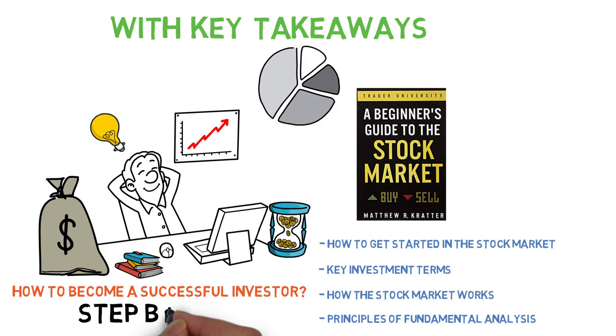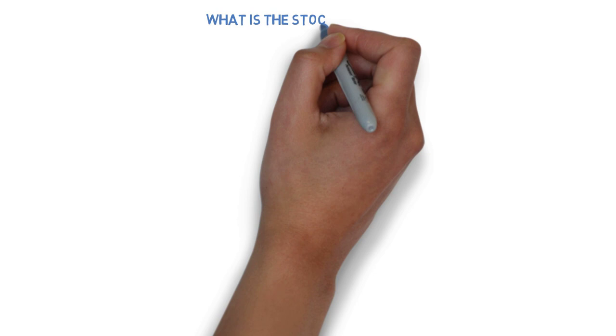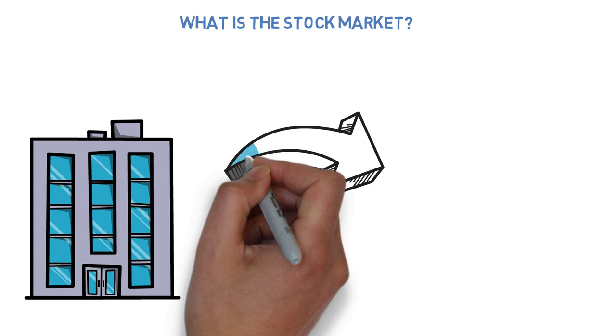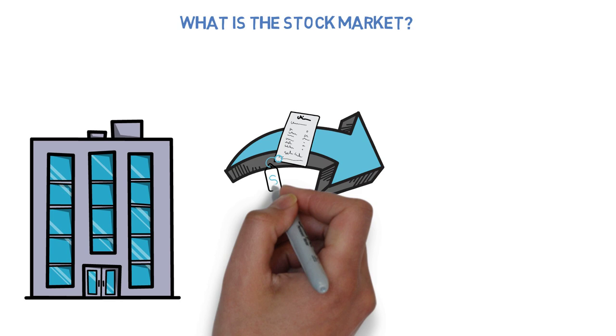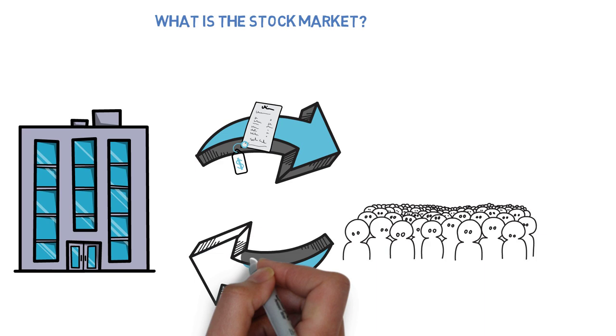First of all, what is the stock market? In essence, the stock market is a marketplace where investors can buy and sell shares of ownership in publicly traded companies. When a company wants to raise money to fund its operations, it can issue shares to the public. Each share represents a small piece of ownership in the company.